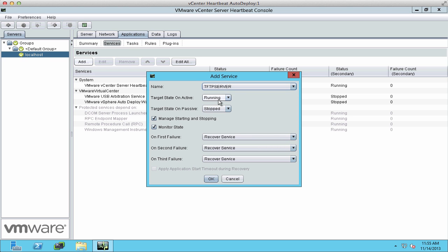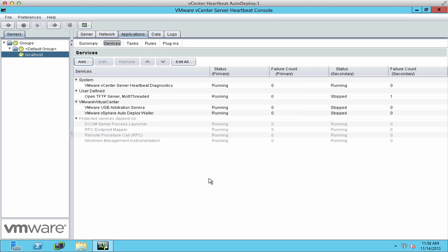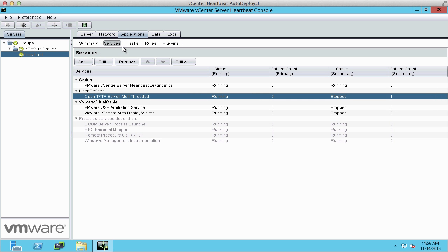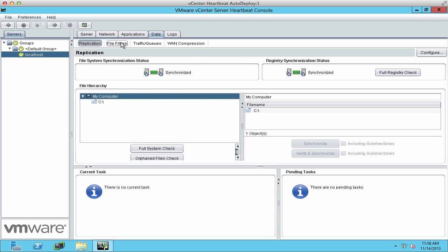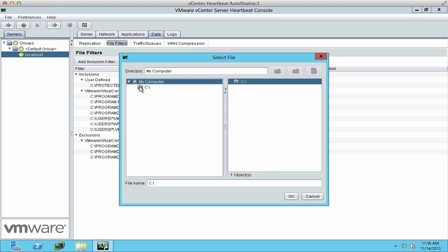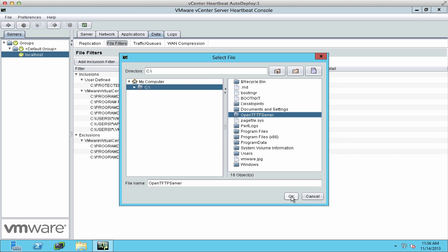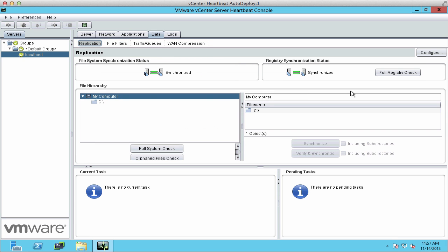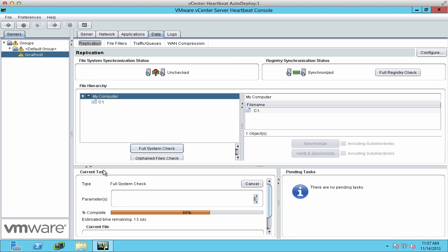Click the Add button and select the TFTP service. We want the service to run on the active server and not on the secondary server, and we want the service to recover on failure. Click OK. You'll see the service listed, and that it's running on the primary and stopped on the secondary server. Now we need to add a new inclusion file filter so we replicate the contents of our TFTP server. Navigate to Data, then File Filters. Click on Add Inclusion Filter and choose the TFTP directory. Once you see the inclusion filter added, click on the Replication tab, and then click on Full System Check to ensure the contents of our newly added TFTP directory are in sync.